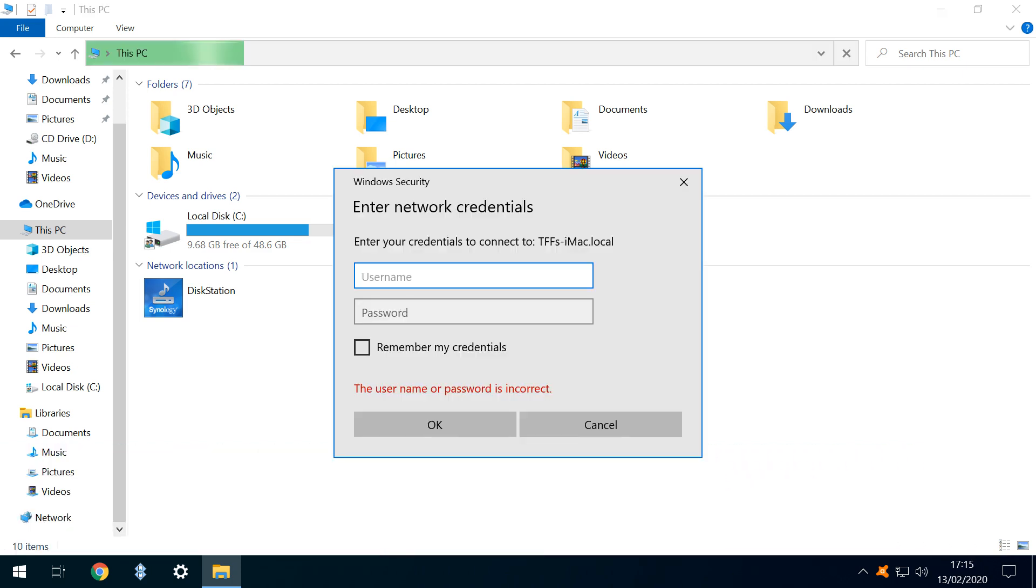An attempt to connect is now made, and we need to ensure that our Mac is still powered on and connected to the network at this point. As we have different login details for Windows and Mac, we are now asked to input our credentials.